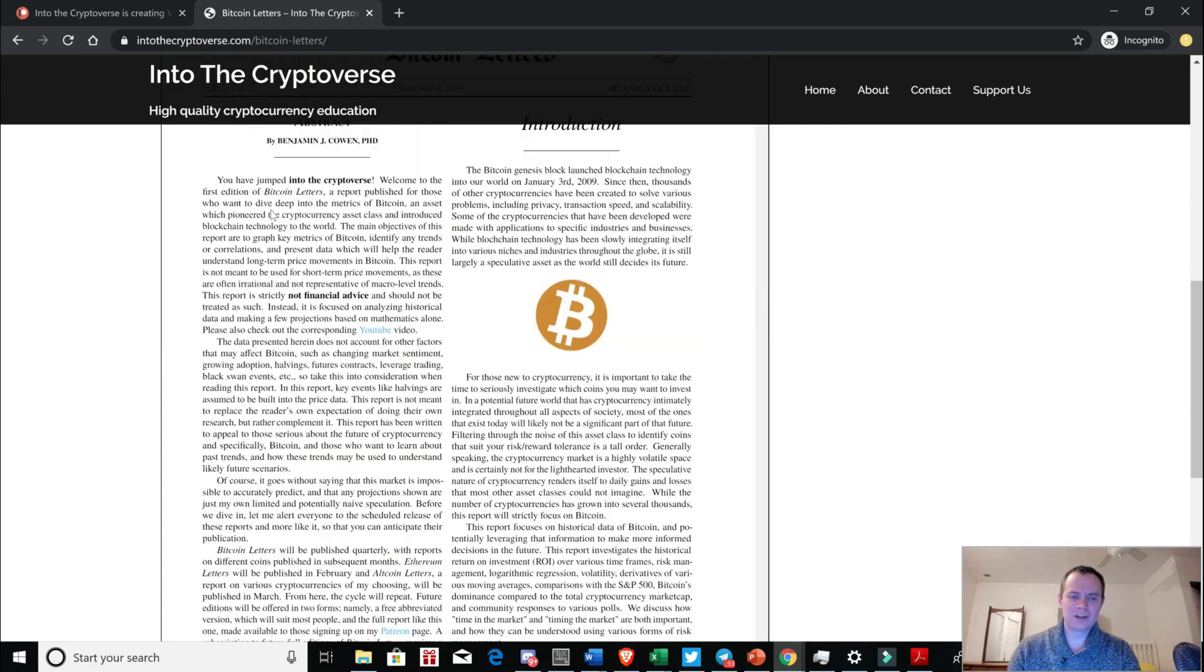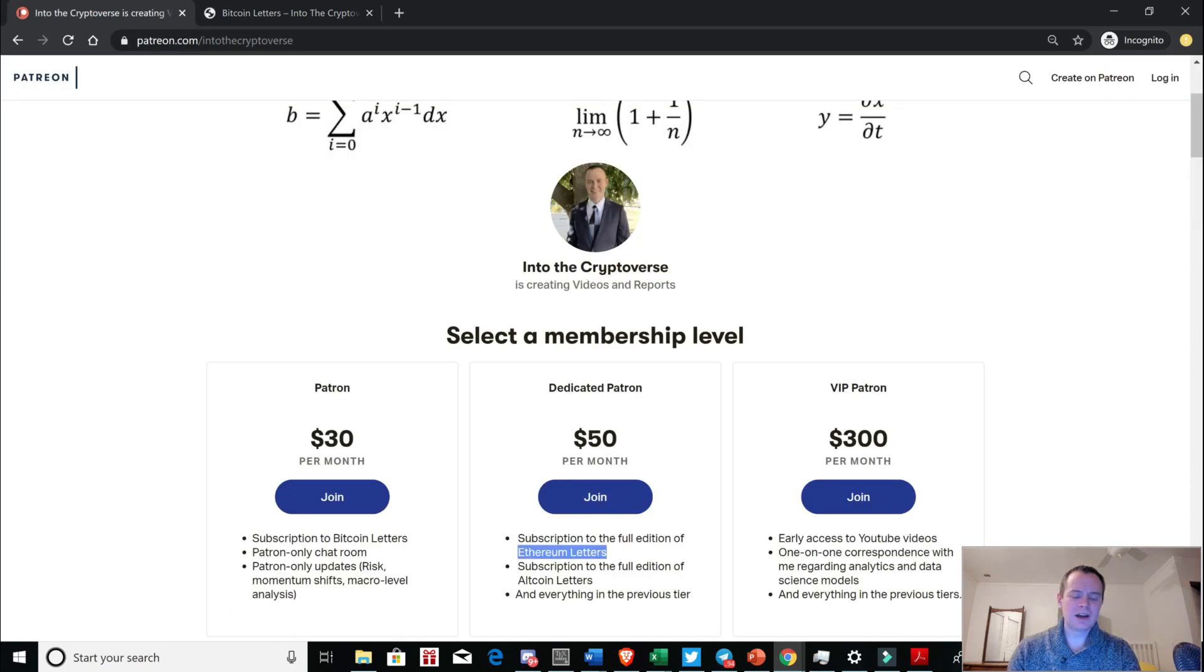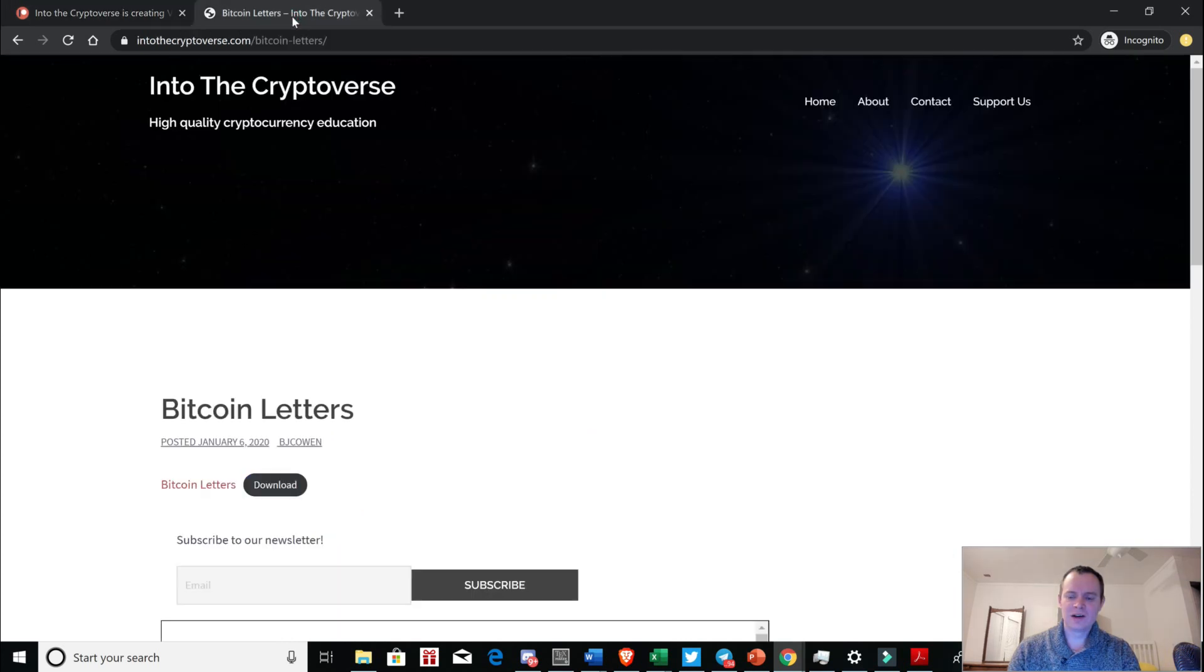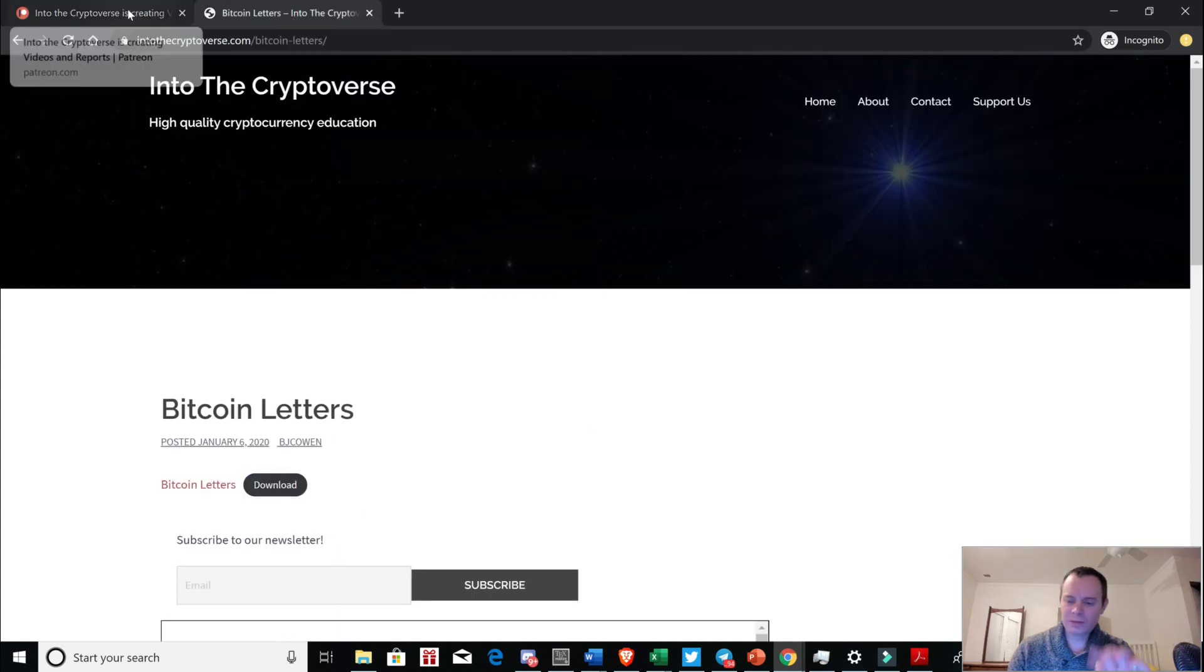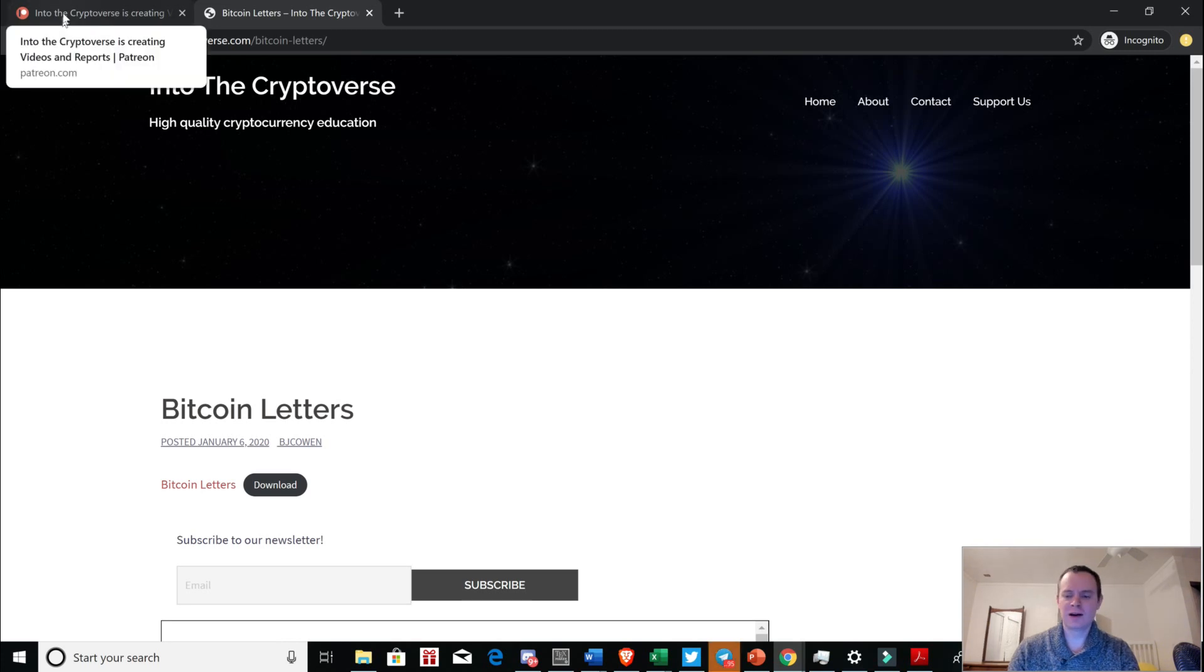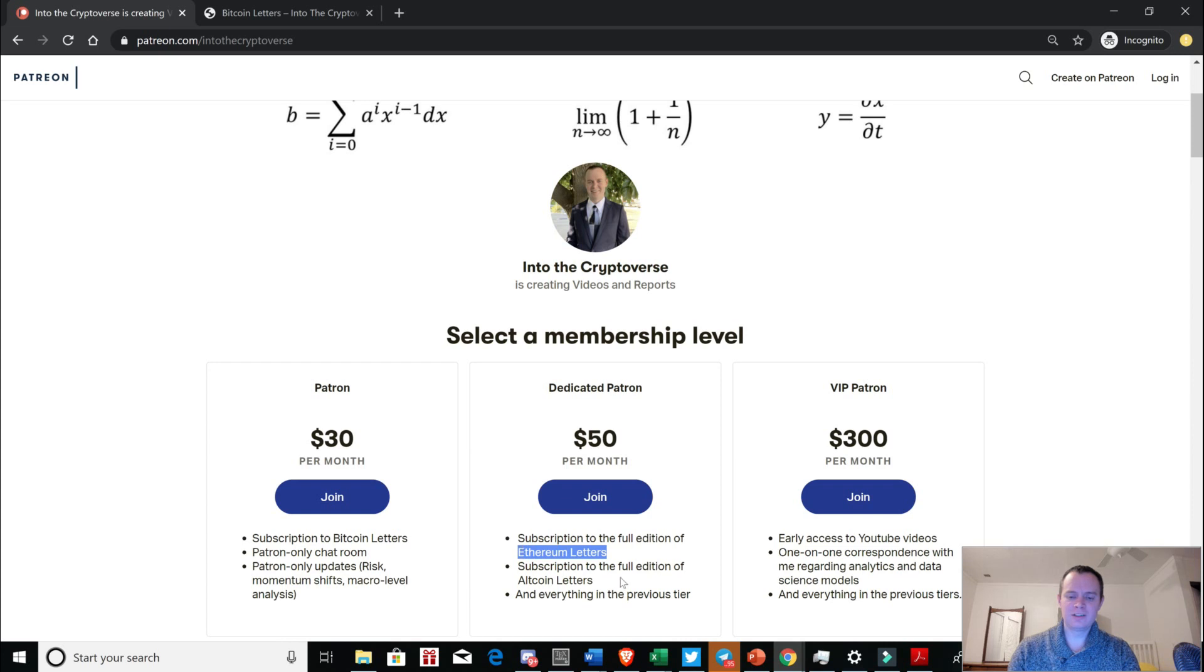We looked at volatility and moving average derivatives, comparisons with the S&P 500. We do have a website called Into the Crypto Charts, which has around three or four charts that are live updated, but we're still working on getting that up. And we talked about the total cryptocurrency market cap. And, of course, we talked about some of the Twitter polls. So if you guys want to check that out, you can find that at intothecryptoverse.com slash bitcoinletters. It's free. We're going to have Ethereum letters launching in a few days. It's not going to be quite as long as Bitcoin letters. Maybe it'll be 14 pages, 15 pages, something like that.